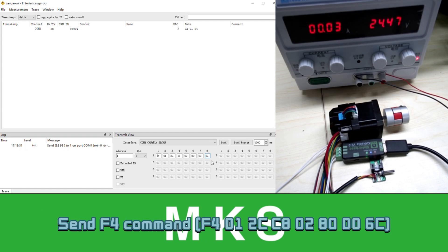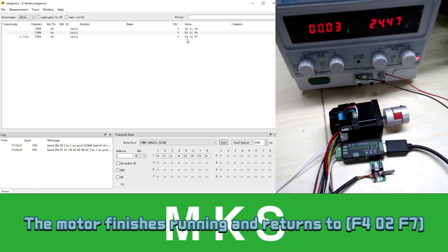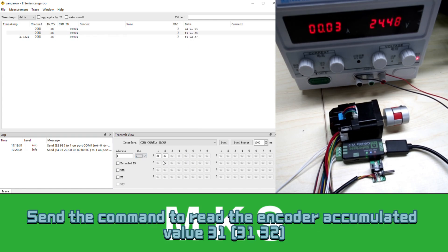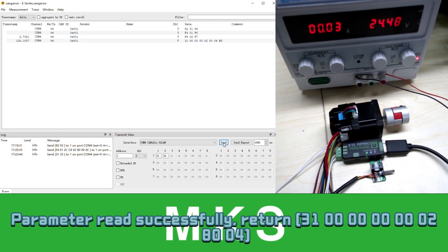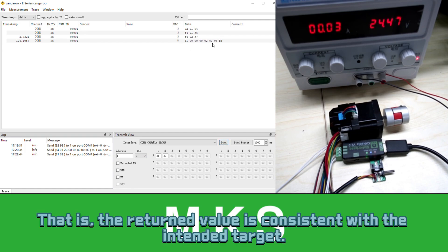Send FE command. The motor starts running. The motor finishes running. Send the command to read the encoder accumulated value, 31 command. Parameter reads successfully. The return value is consistent with the intended target.